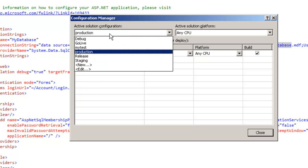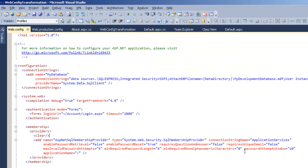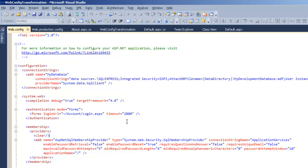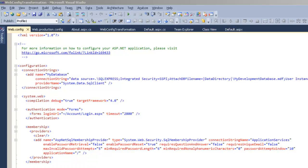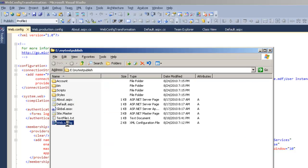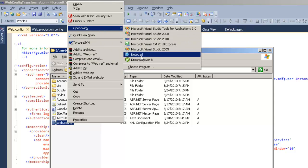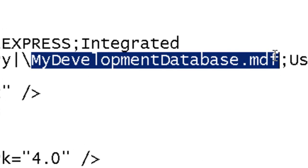Now let's go back to the Configuration Manager and change the active configuration to Debug, then publish again. After publish succeeds, let's go to the directory and open the web.config in Notepad. You can see that now the value is myDevelopmentDatabase.mdf — the debug configuration is correctly using the development database.